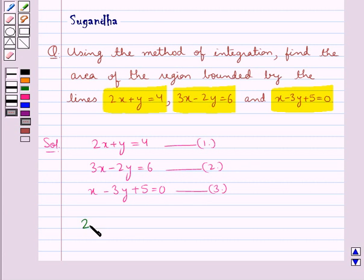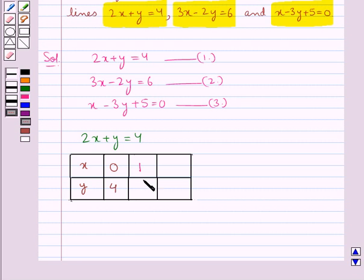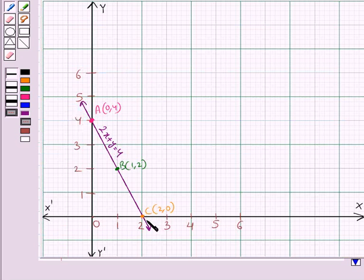First, let's draw the line 2x plus y equal to 4. For x equal to 0, y is equal to 4. For x equal to 1, y is equal to 2. For x equal to 2, y equal to 0. We plot these three points on the graph to get the line 2x plus y equal to 4.